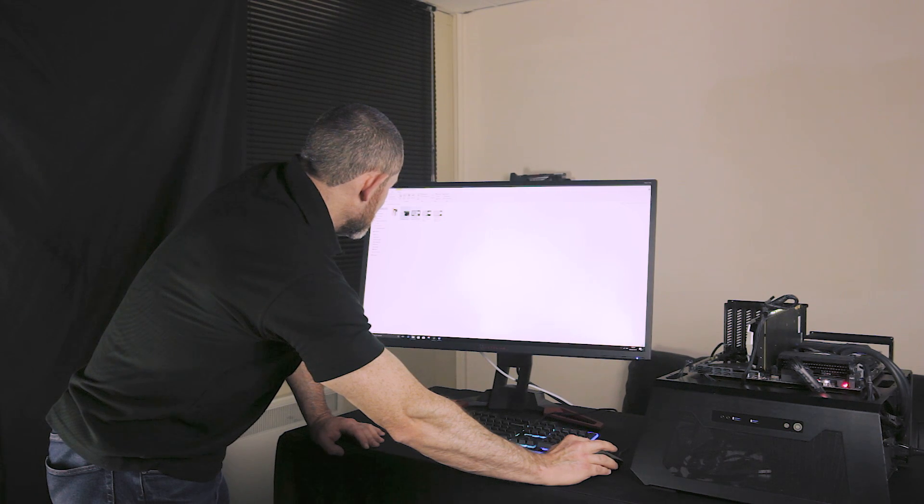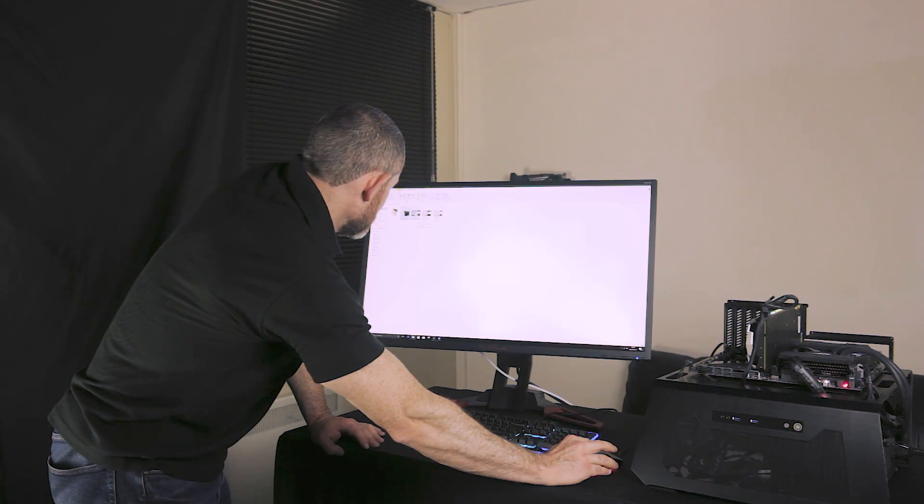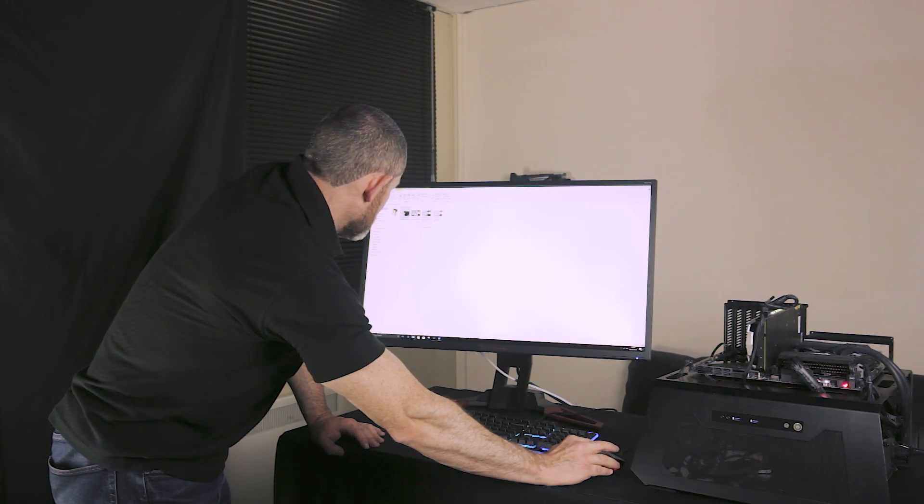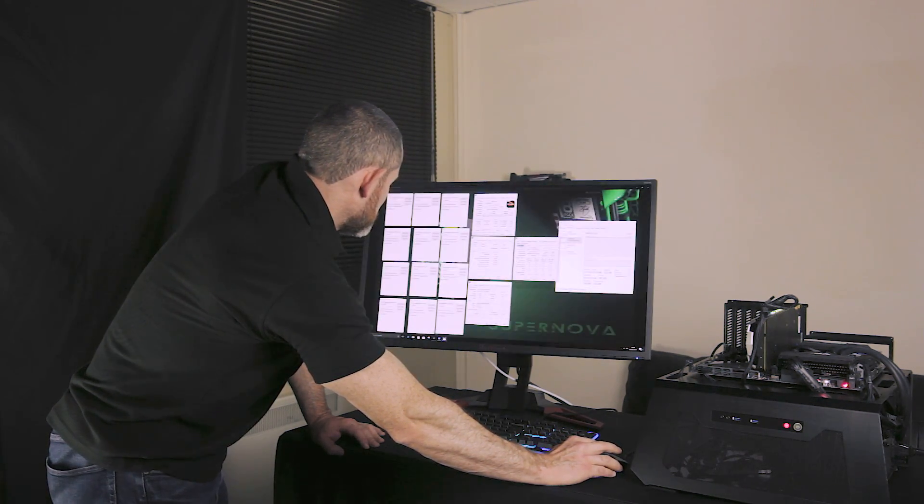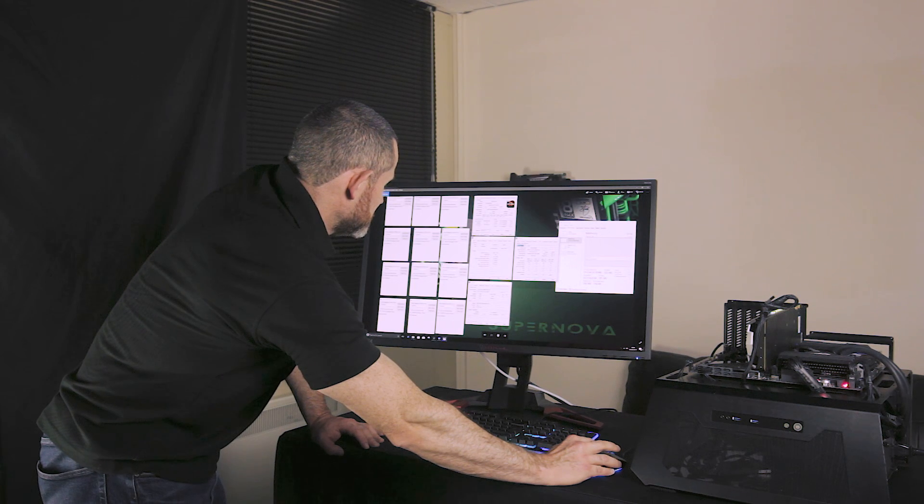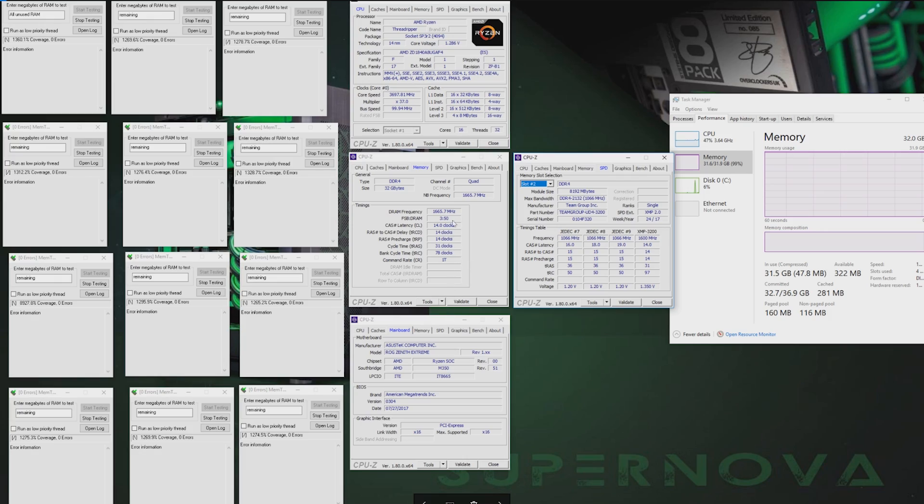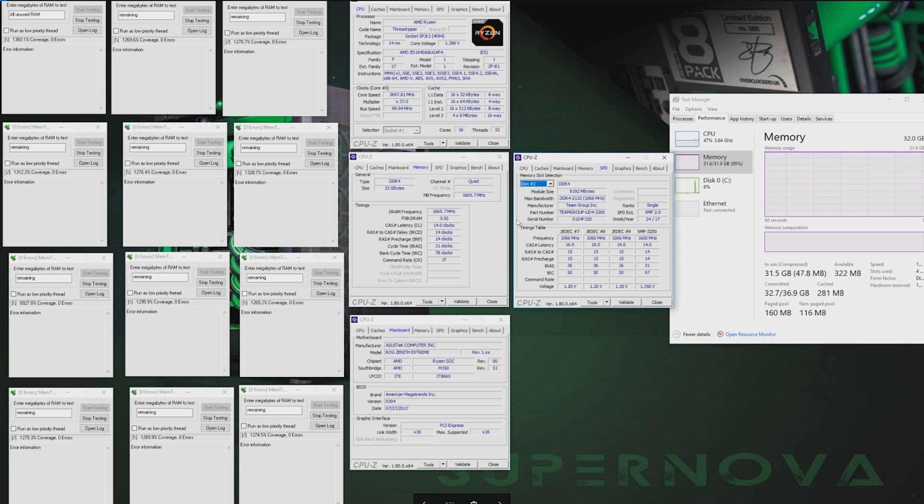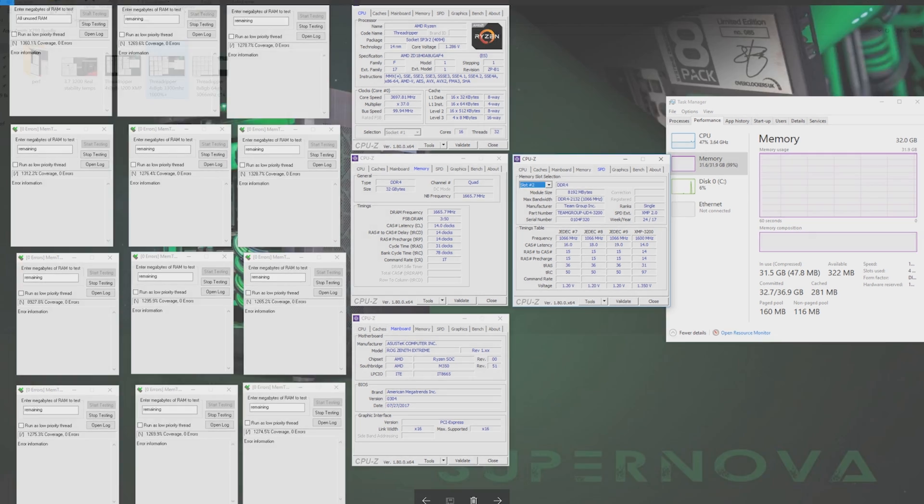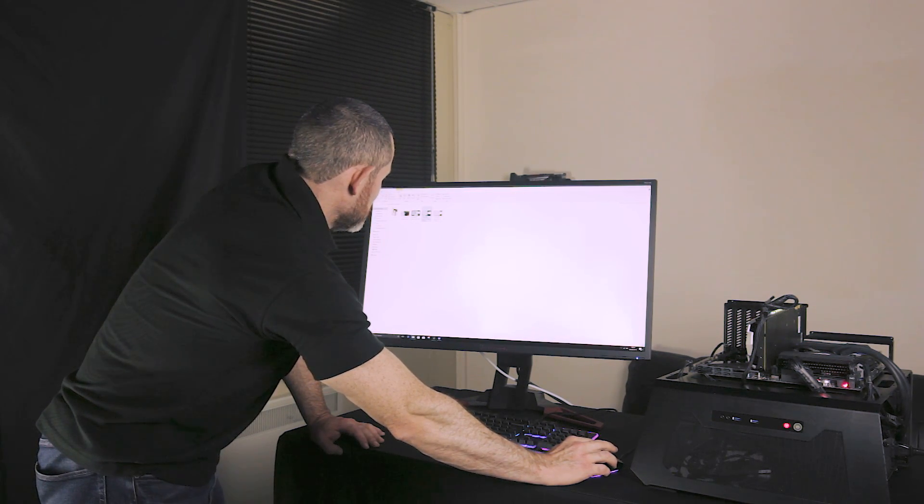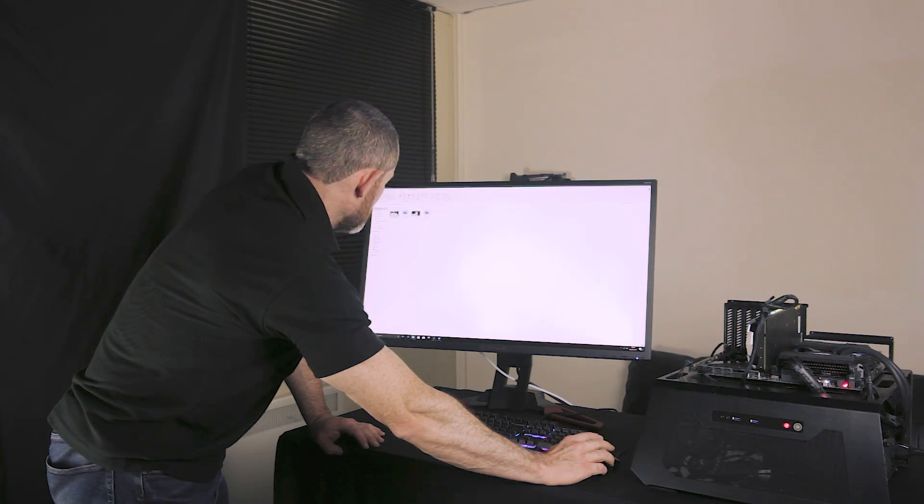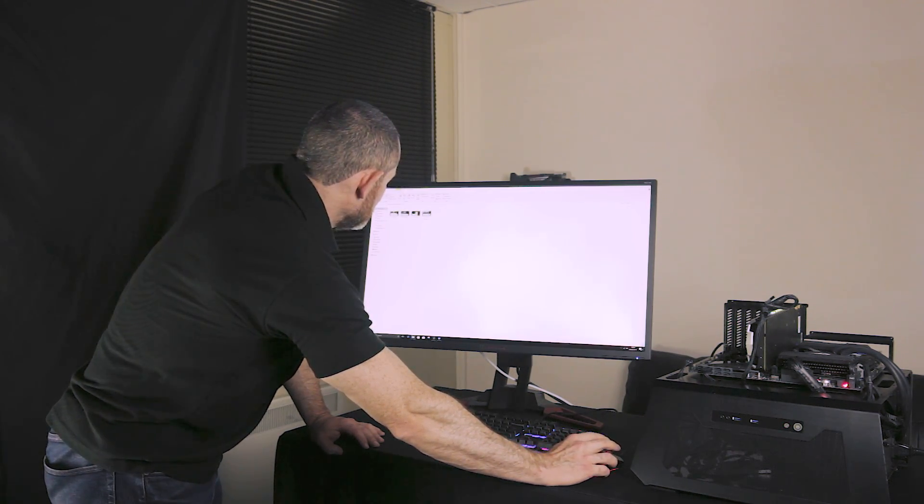I also did some stability testing on memory to show that the 3333 was completely stable. Again 3.7 on the CPU, 3333. Really tight timings, 32GB and over 1300, 1200% coverage. So we've let the test run through the memory at least 10, 11, 12 times with 100% memory usage here. Of course no errors. Okay so now we've checked a little bit about the stability and the temps. Now let's check the performance of this bundle.